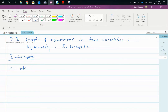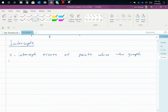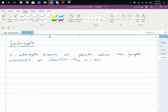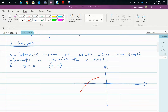The x-intercept occurs at points where the graph intersects or touches the x-axis. Set y equal to zero and you get the x-intercept as a coordinate (x, 0). Visually, if we were to draw a simple picture, this is an x-intercept, and this point where the graph touches is also an x-intercept.